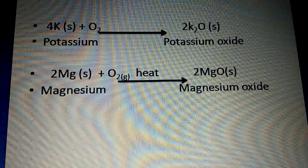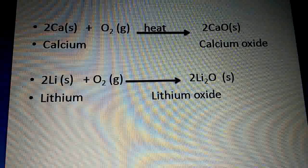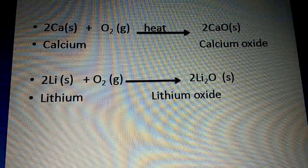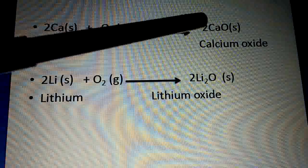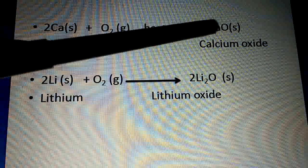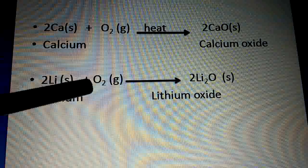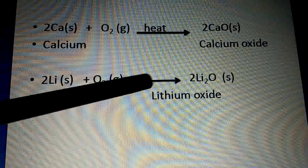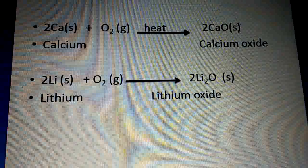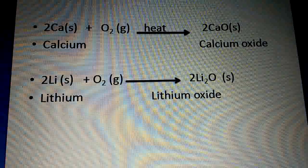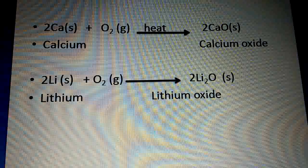Another example: calcium. Ca + O₂ → CaO (calcium oxide). And lithium: 4Li + O₂ → 2Li₂O (lithium oxide). These are some reactions of metals with oxygen, where they form metal oxides.